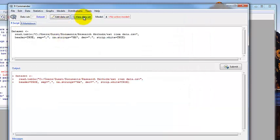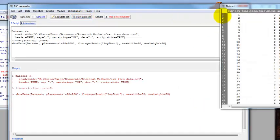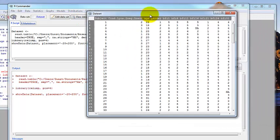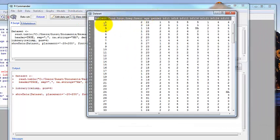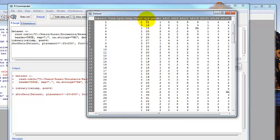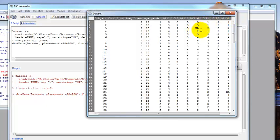We can click on view data set to see what this looks like. We have subject number, three different conditions: positive, negative, and neutral. We won't be using that today. There's age, gender, and then we have a subset of the BFI items. The BFI stands for Big Five Inventory, which is a 44 item measure of the Big Five Traits of Personality. These are just the extraversion items. Notice we have a couple missing. NA stands for missing data within R.